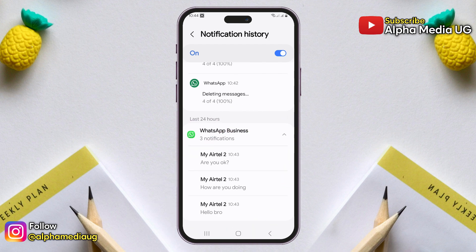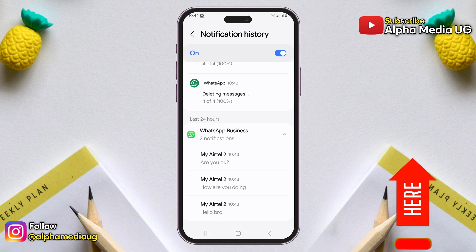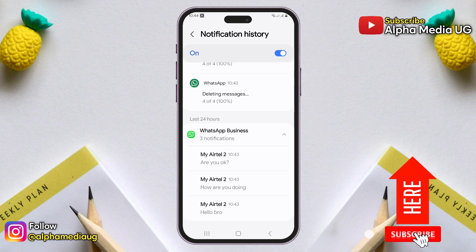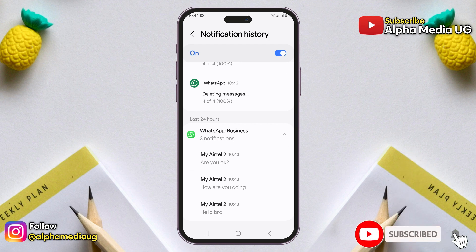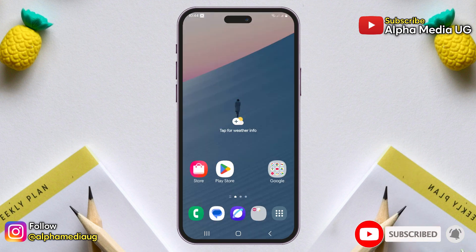If you discover that your device does not have this setting, you can watch this related video for more options. And don't forget to subscribe and turn on the notification bell for more updates.